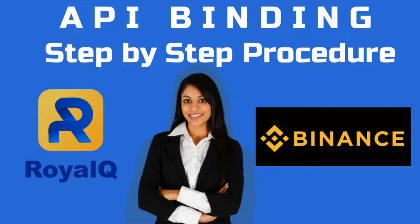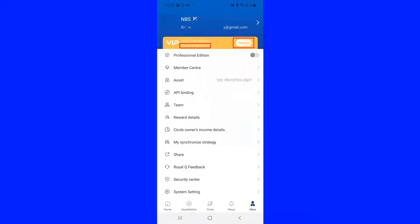This is a step-by-step procedure to do the API binding between RoyalQ and Binance. Before doing the API binding, we should ensure that the RoyalQ account has been activated by transferring the annual fee from Binance or through P2P transfer.